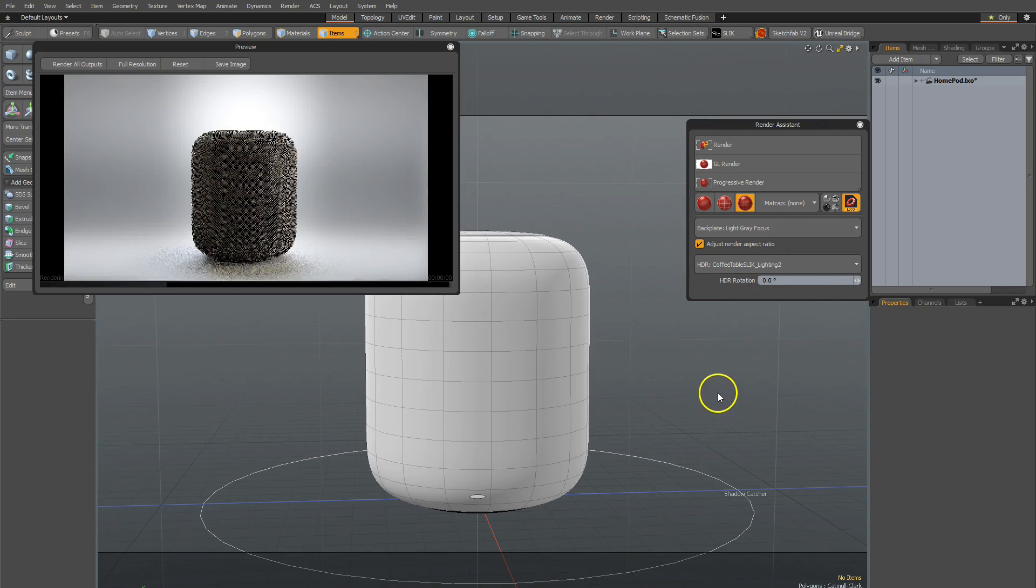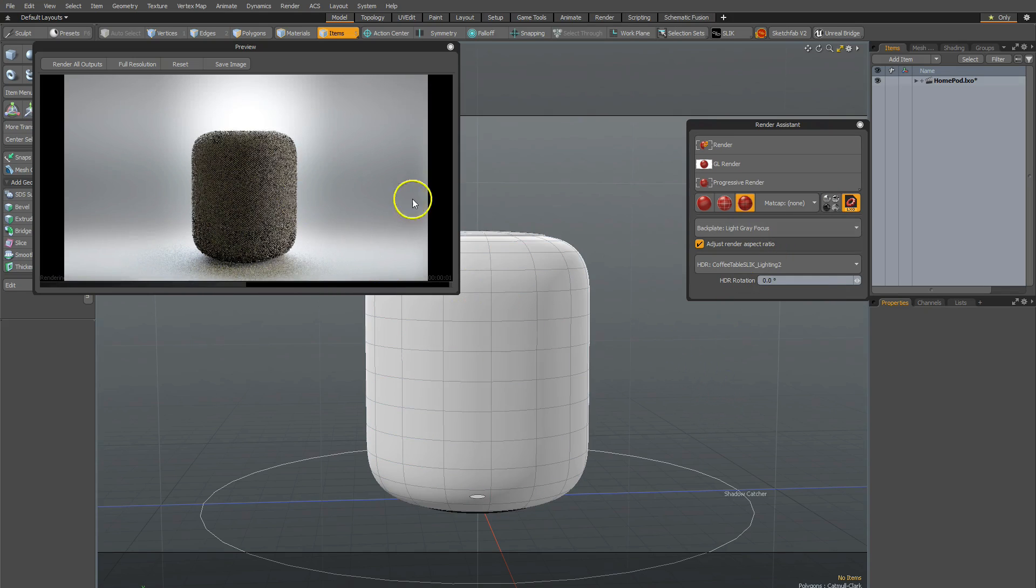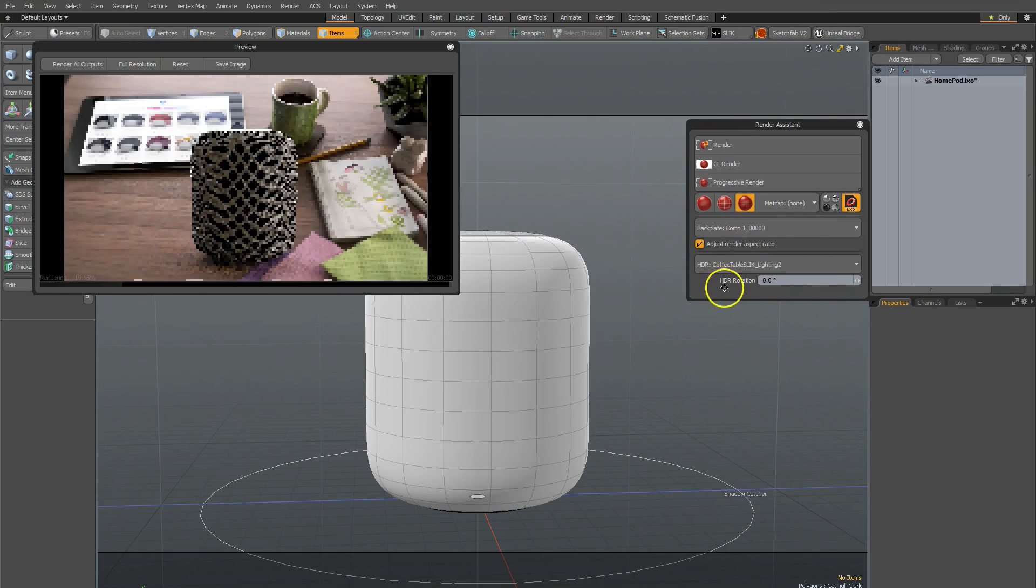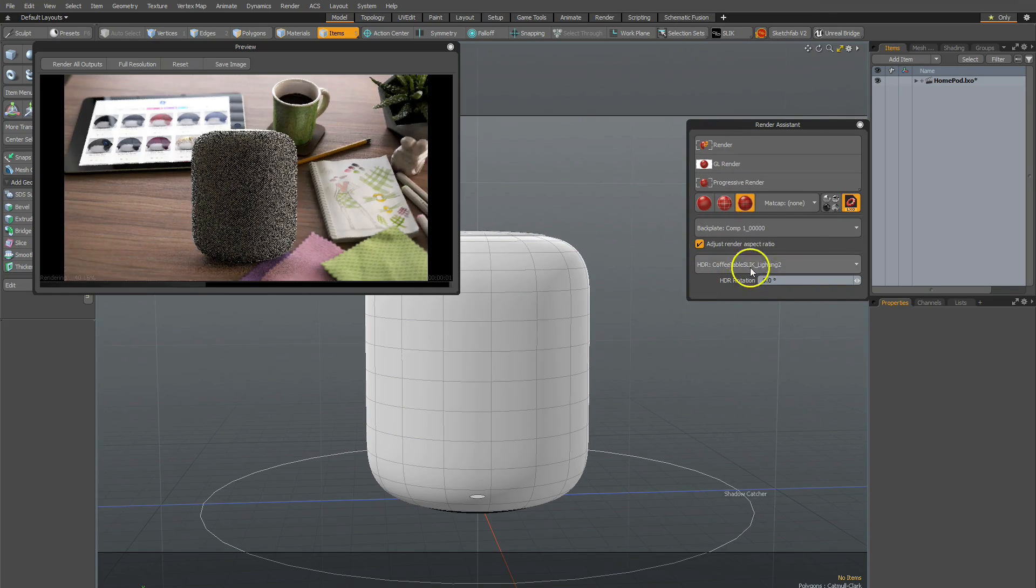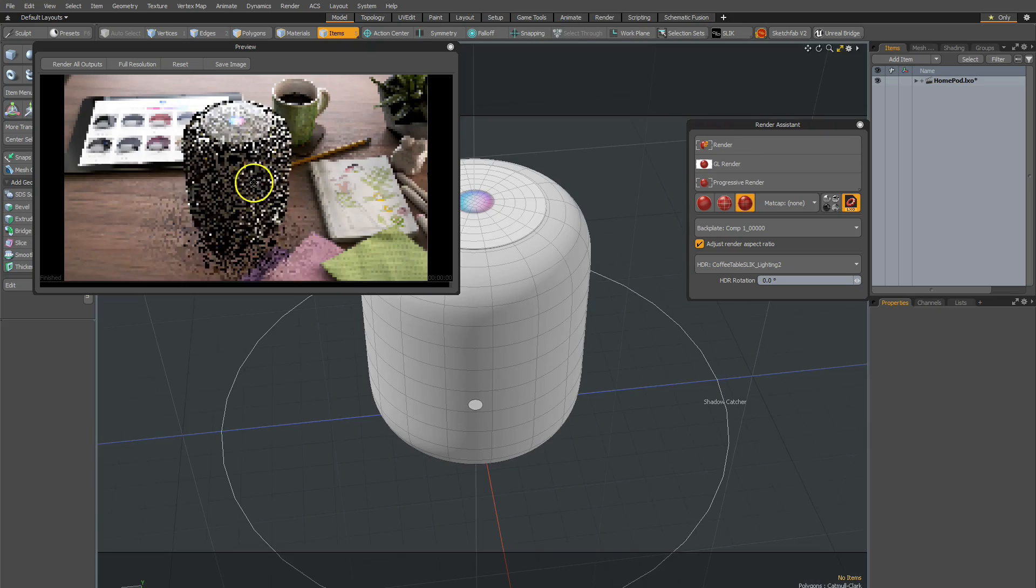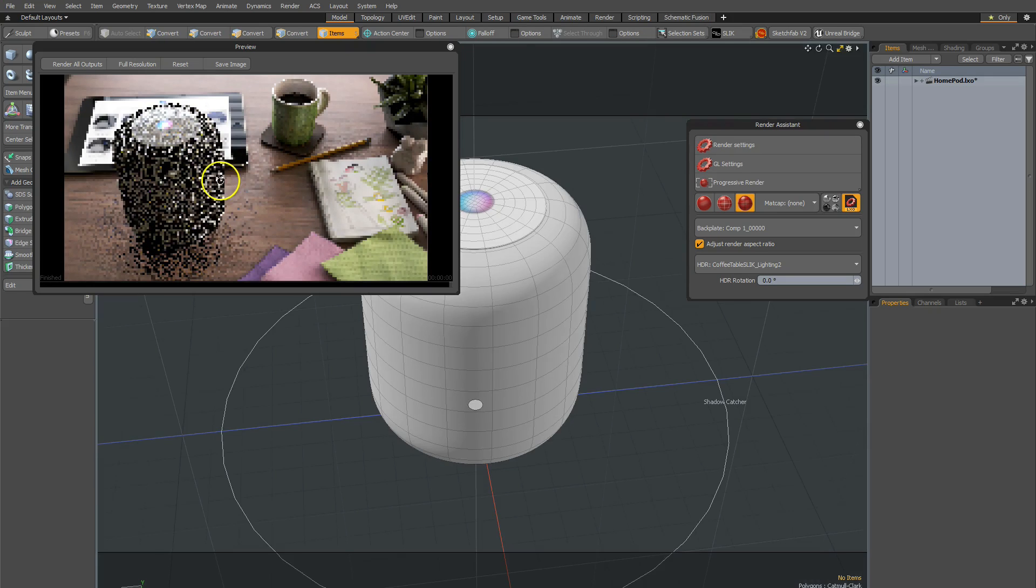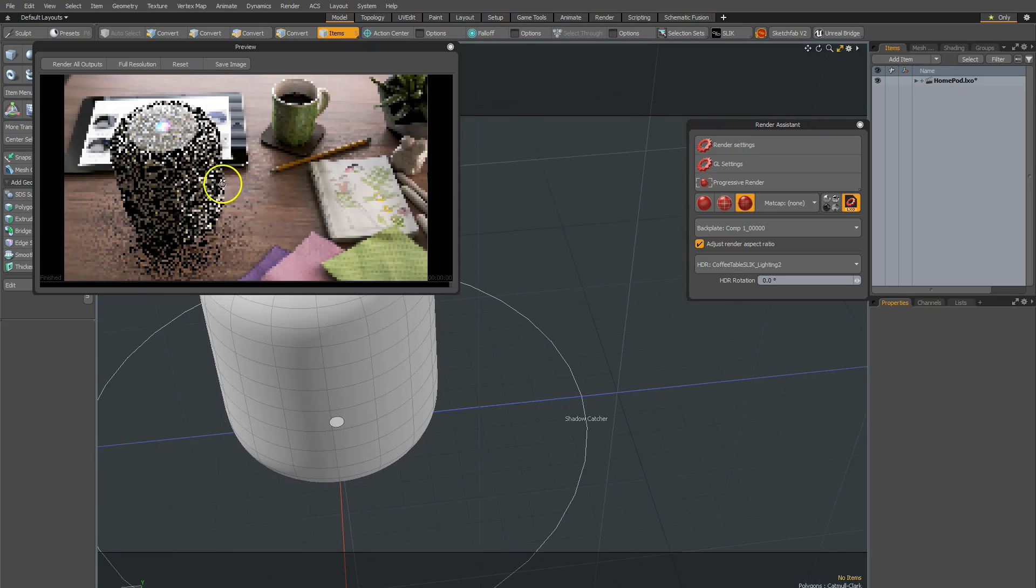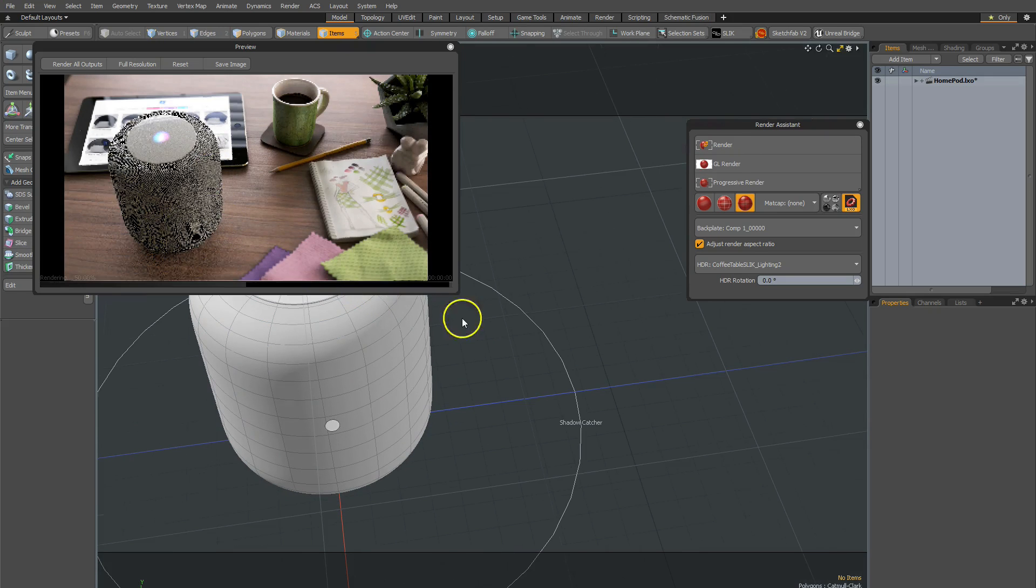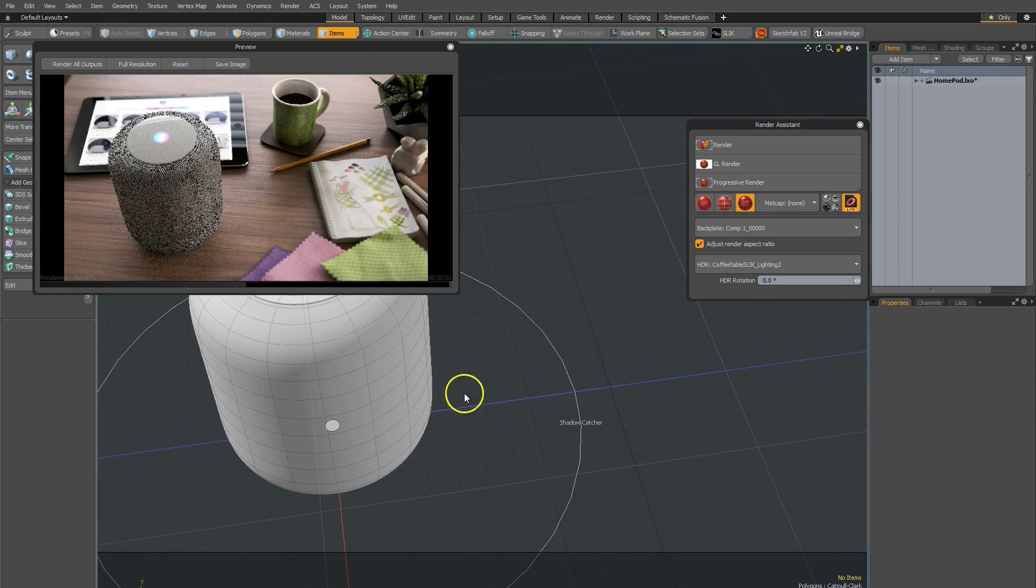So for example, I can use this one. Obviously, it's more of a natural looking HDR. And I'm going to change my backplate. I can change the rotation as well. But in this case, I just need to place this right there.